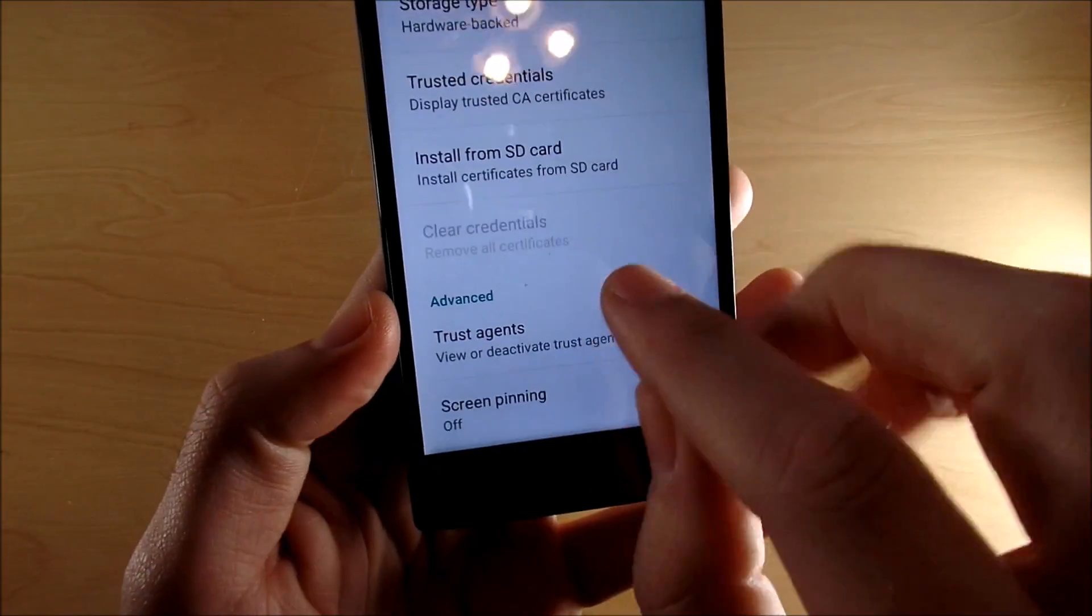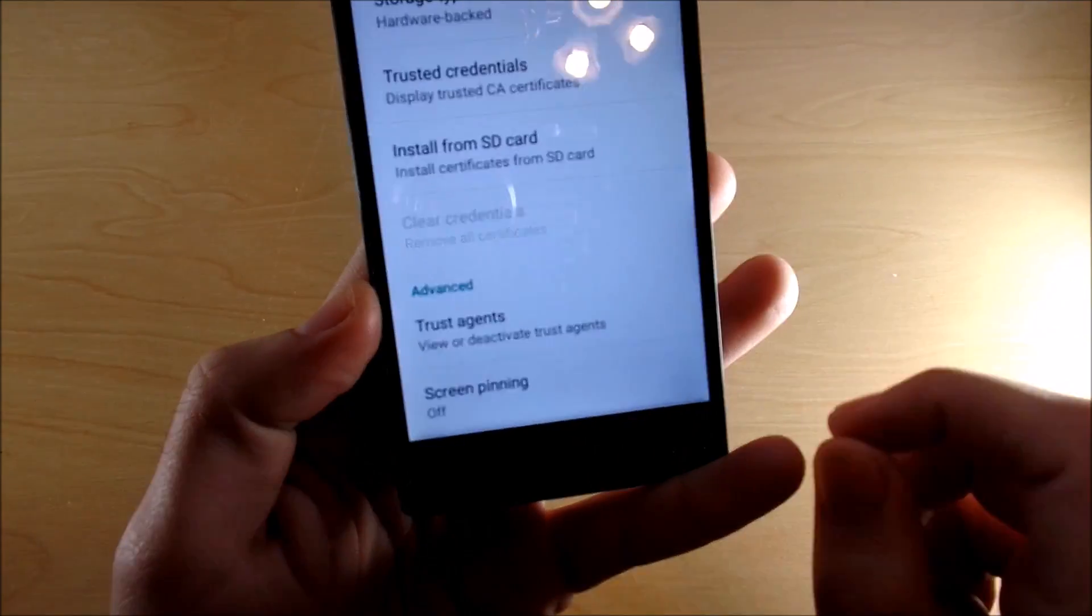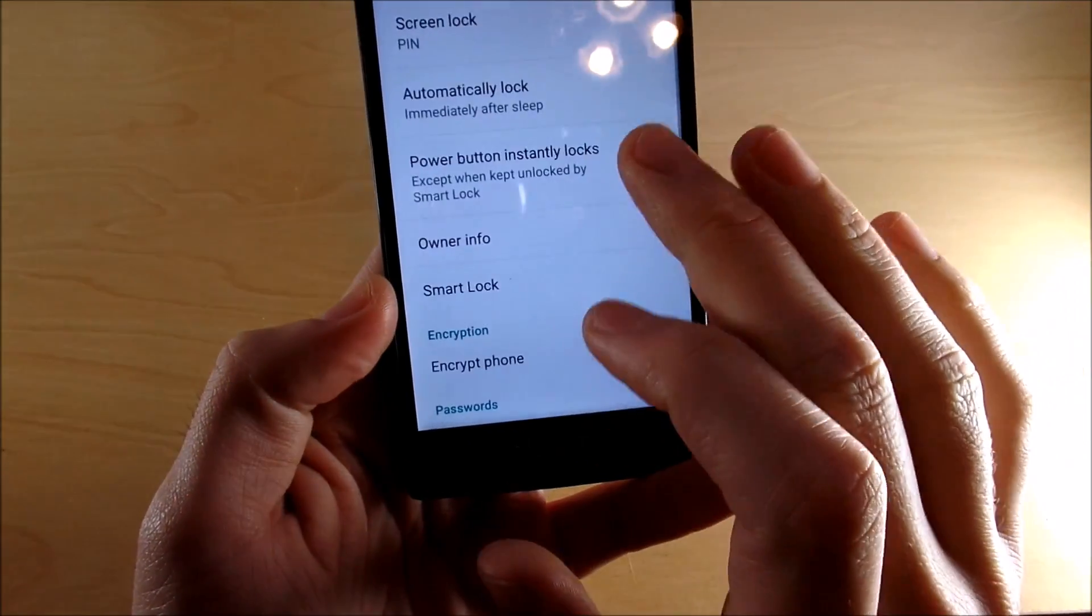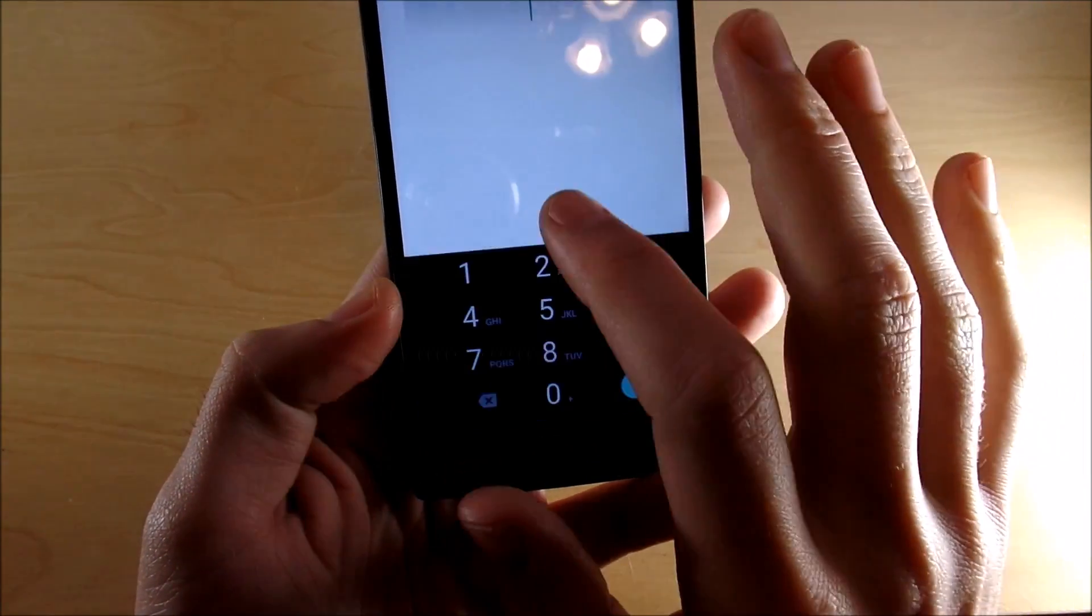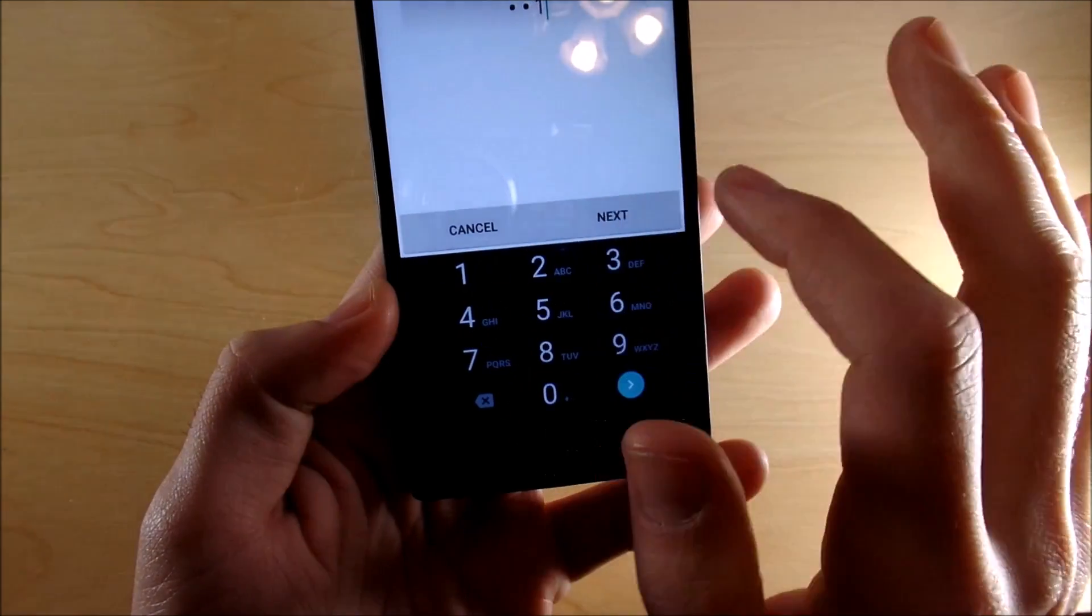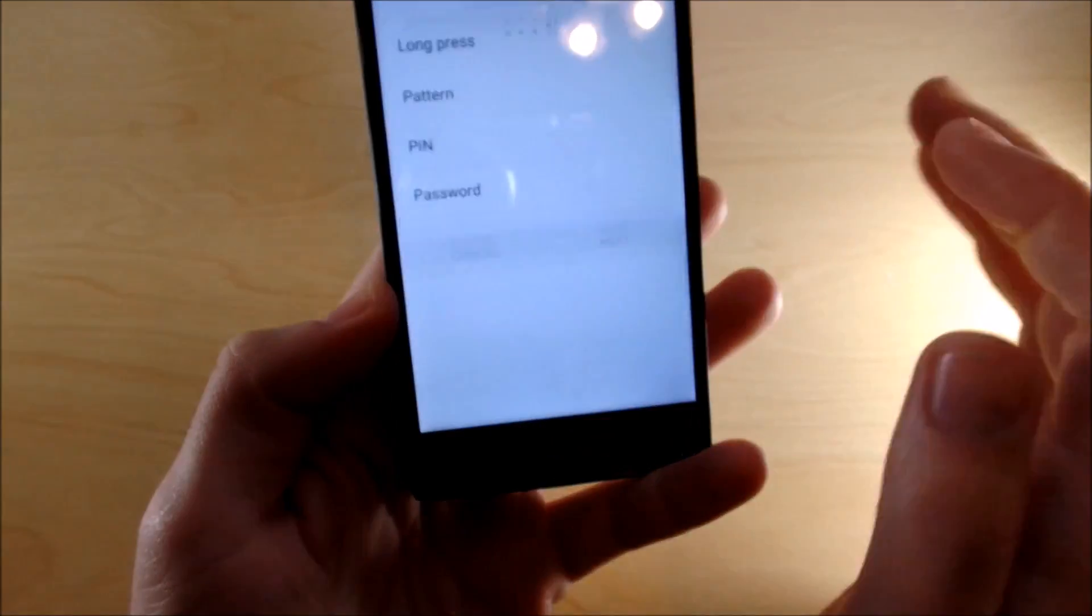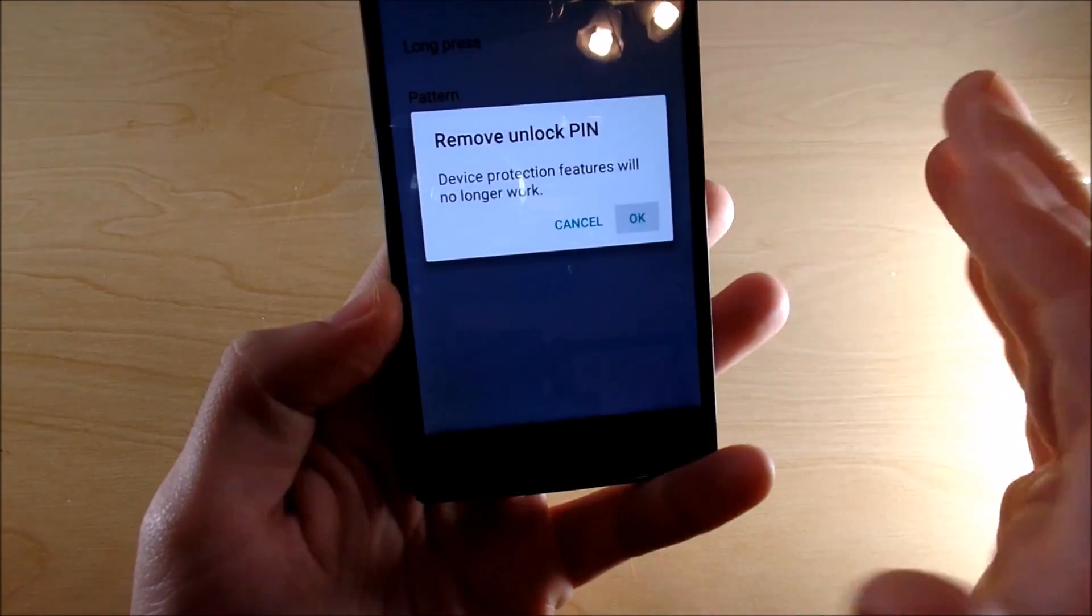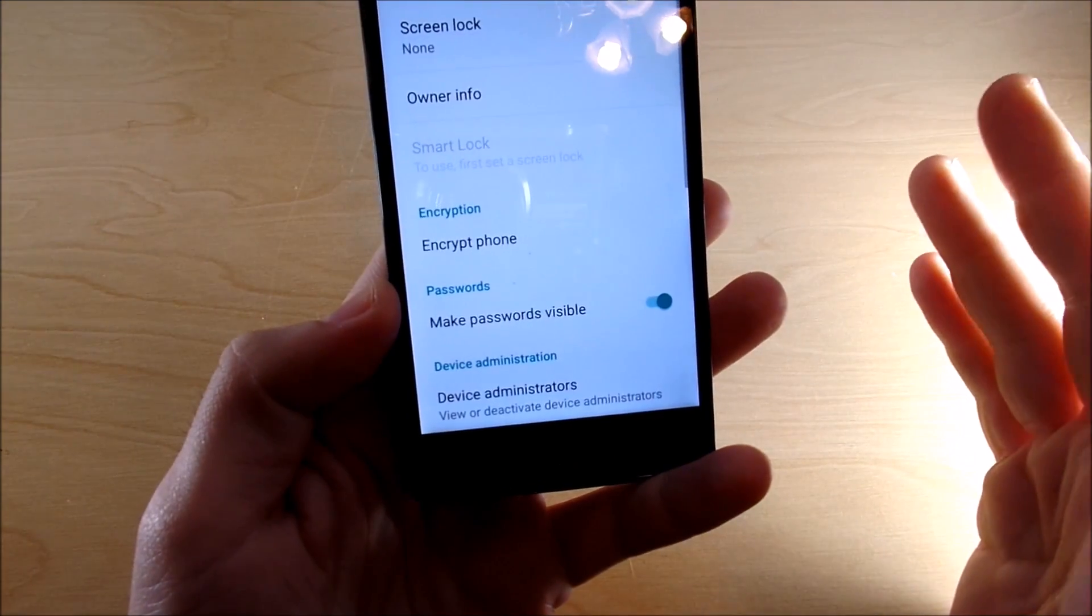So you just want to hit clear credentials and then you want to go back up to your pin lock, redo it, hit next, and then you should be able to take off the pin lock real easily.